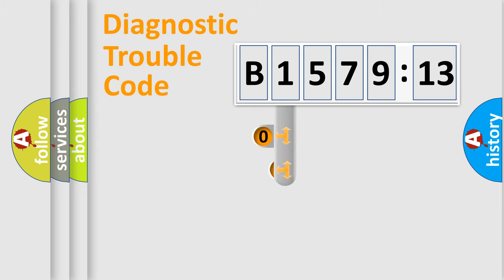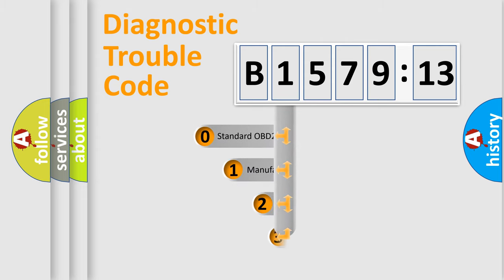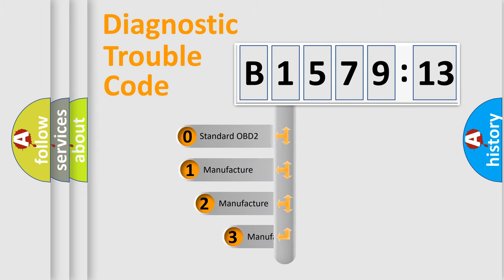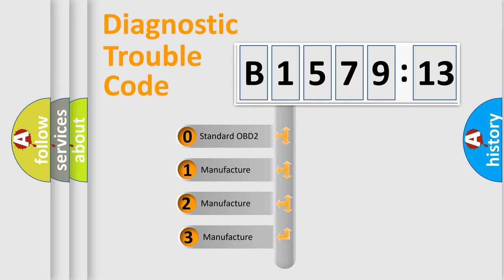Powertrain, Body, Chassis, Network. This distribution is defined in the first character code.